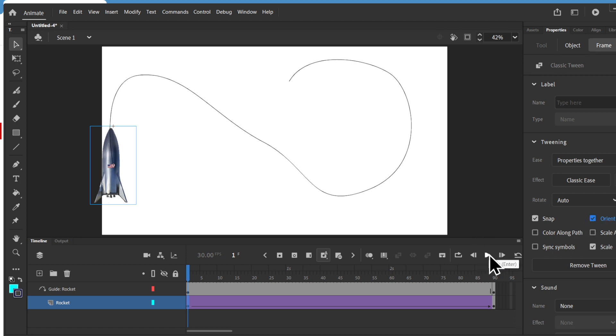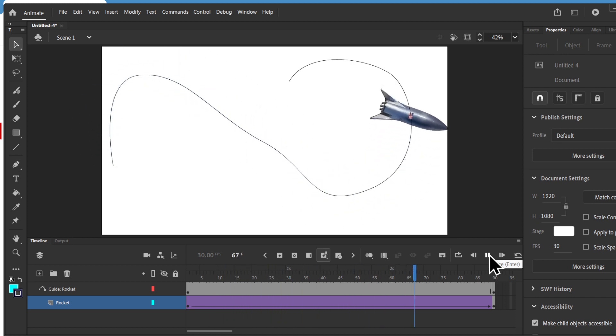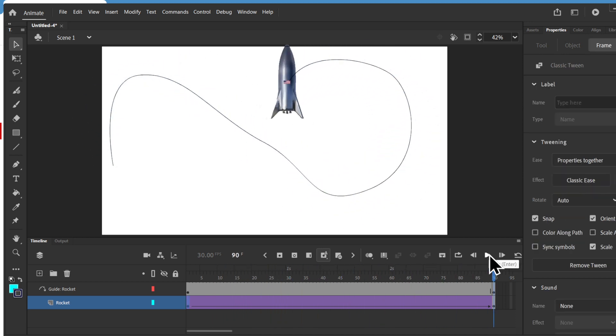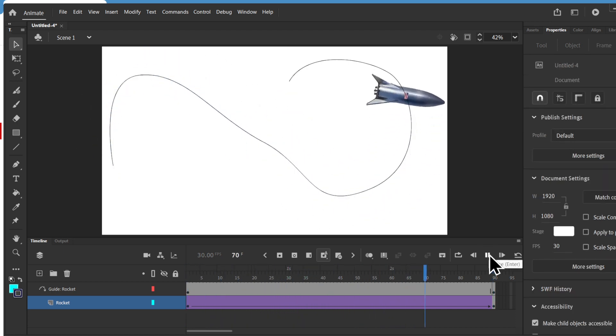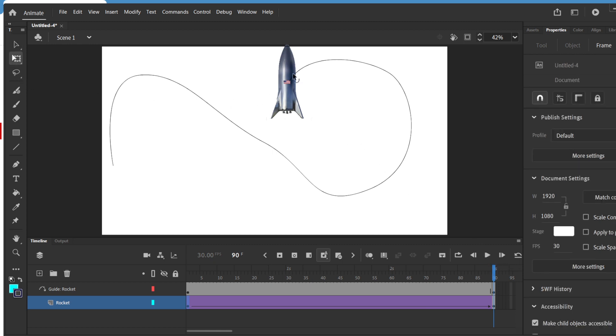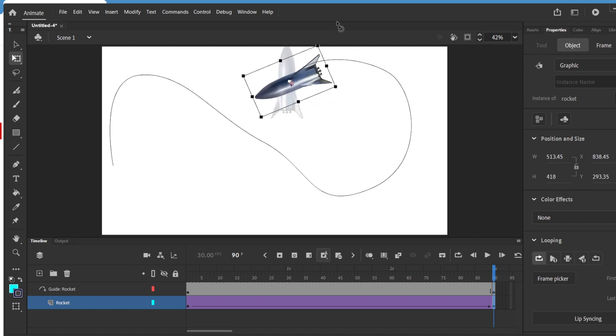And then if you play now, you can see that it's orient to path. But then it's not really fine-tuned. So what I'm going to do is I'm going to go into the transform tool and rotate it.